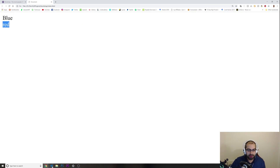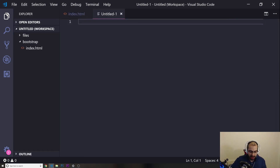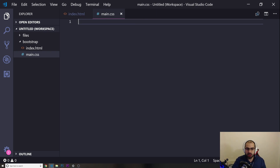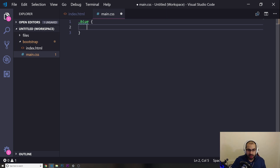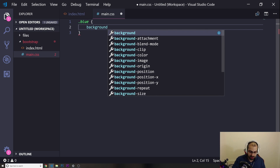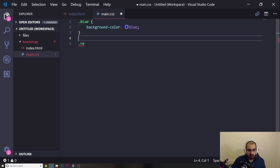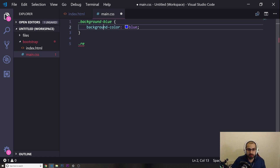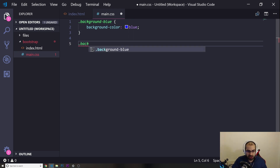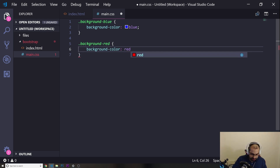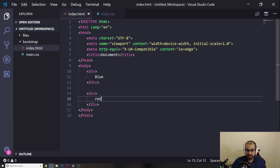What I want to do now is create a new file — I'll save it as 'main.css'. In here, I'm going to create a class called 'blue', and give it a background color of blue. Then I'll create another one called 'background-blue', and another called 'background-red', and give it a background color of red.